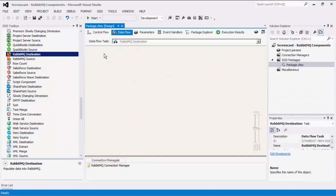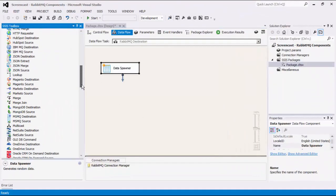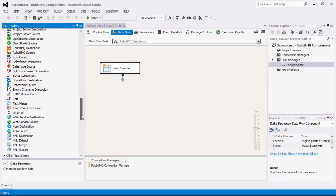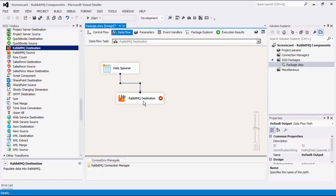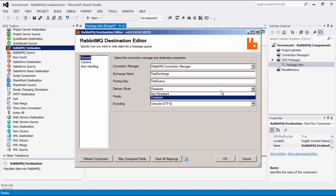We will now demonstrate sending messages to our RabbitMQ server using the RabbitMQ destination component. Let's begin by generating some sample data using our Data Spawner component, which is also a part of our Productivity Pack. Let's select a RabbitMQ connection manager. We can also specify the Exchange name, which is the name of the Exchange to send messages to. The routing key is the routing key of sent messages.